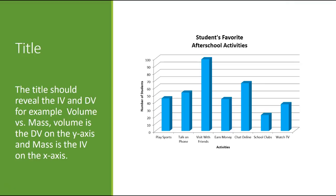We can see here is the title. And we can see the IV and the DV. The activity is the IV. Students is the DV, the number of students. So we can see that clearly expressed there.